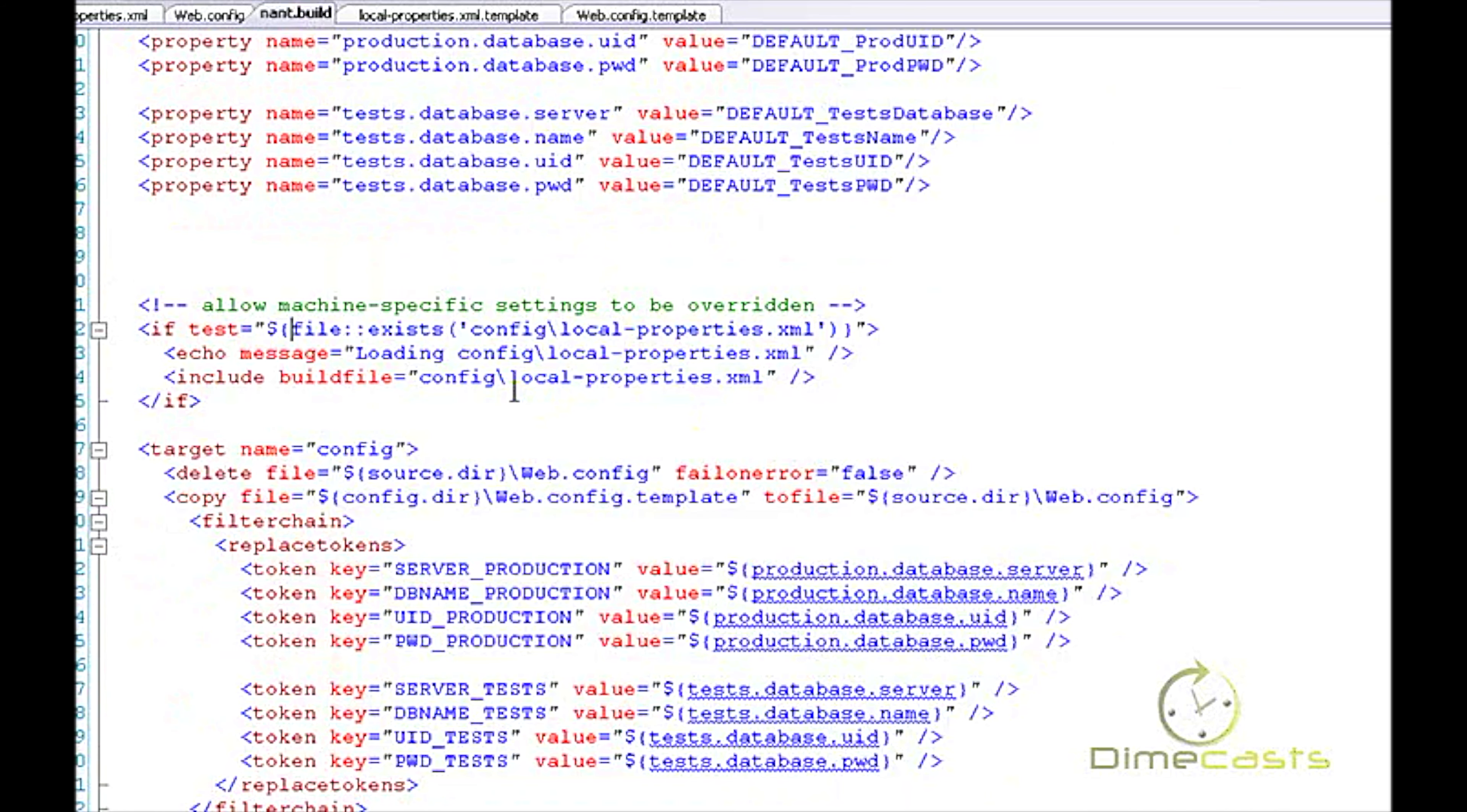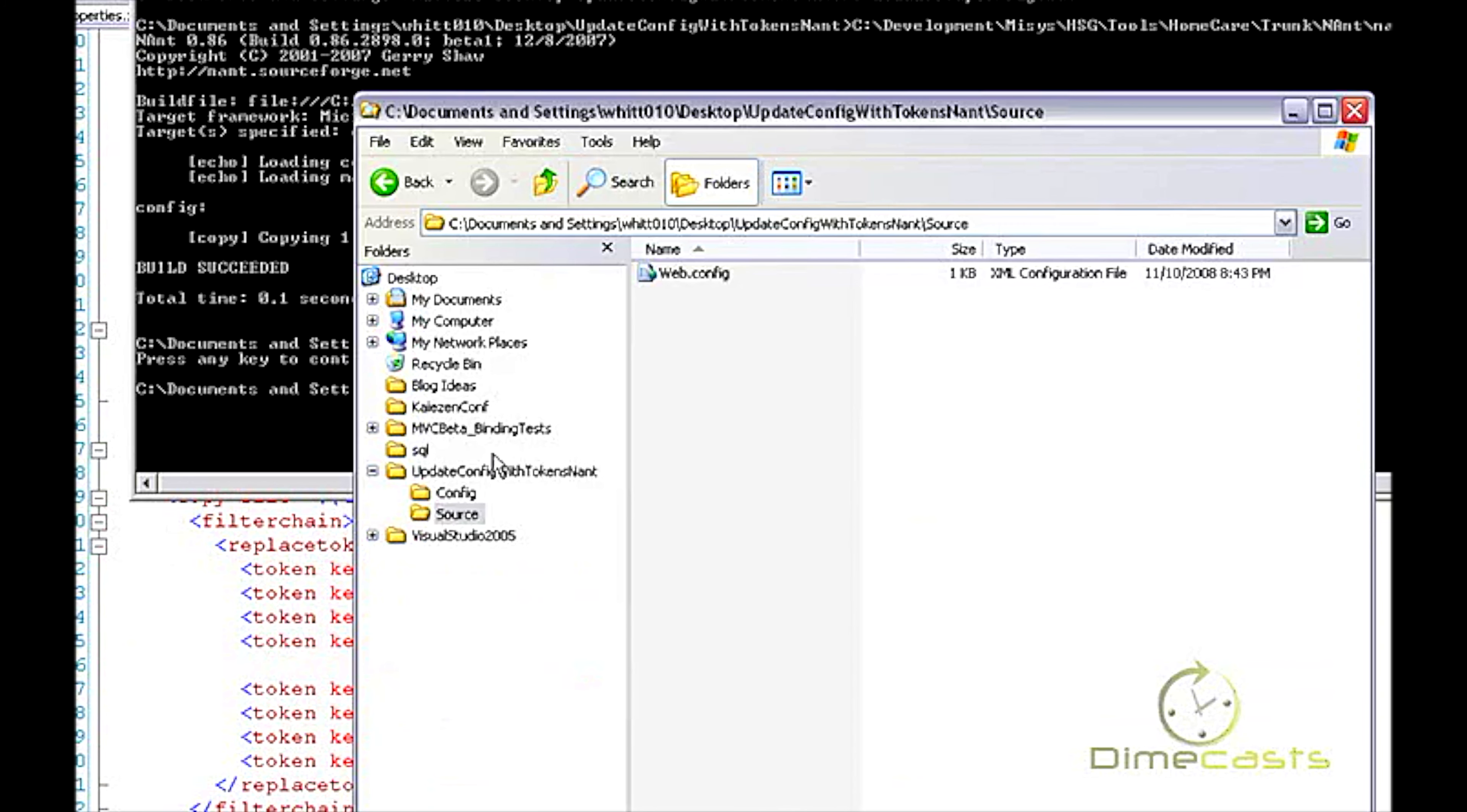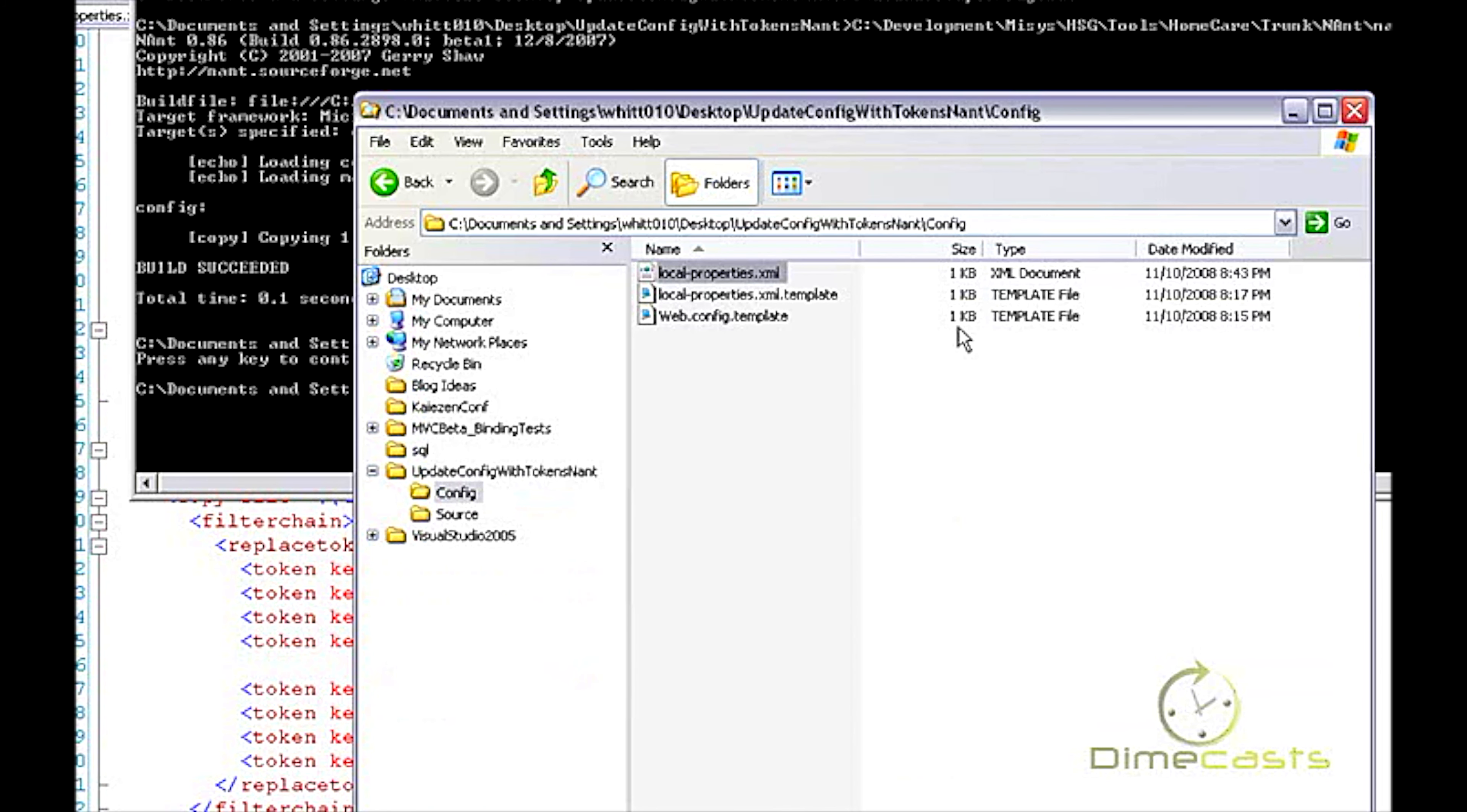So there you go. I've got a very simple solution that will let you take a configuration file, tokenize it, use NAnt with a few lines of code, replace those tokens with either default values or local property values at runtime, and do this via a NAnt script, and allow each developer to have their own local copy of this local.properties.xml file.